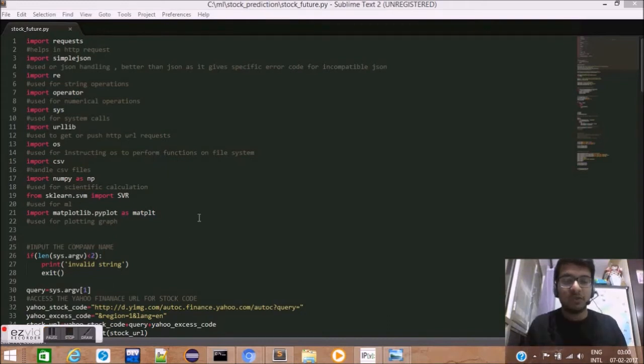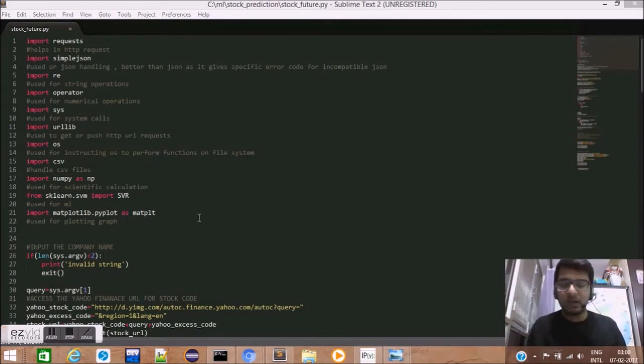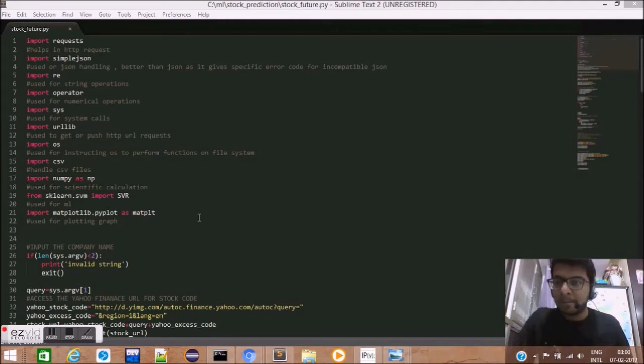So, these were the basics of SVM regression. Let us start writing our script and I'll tell you everything as we move forward.